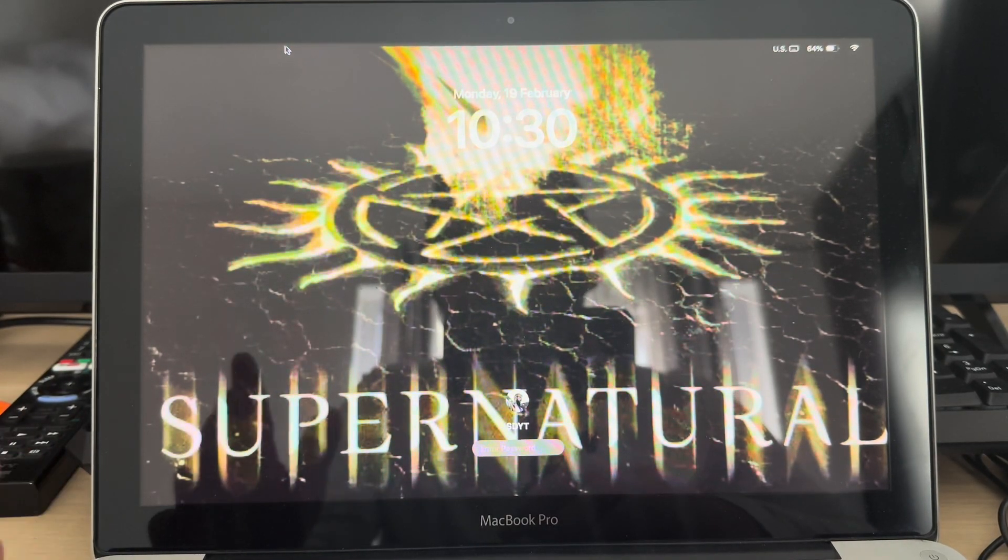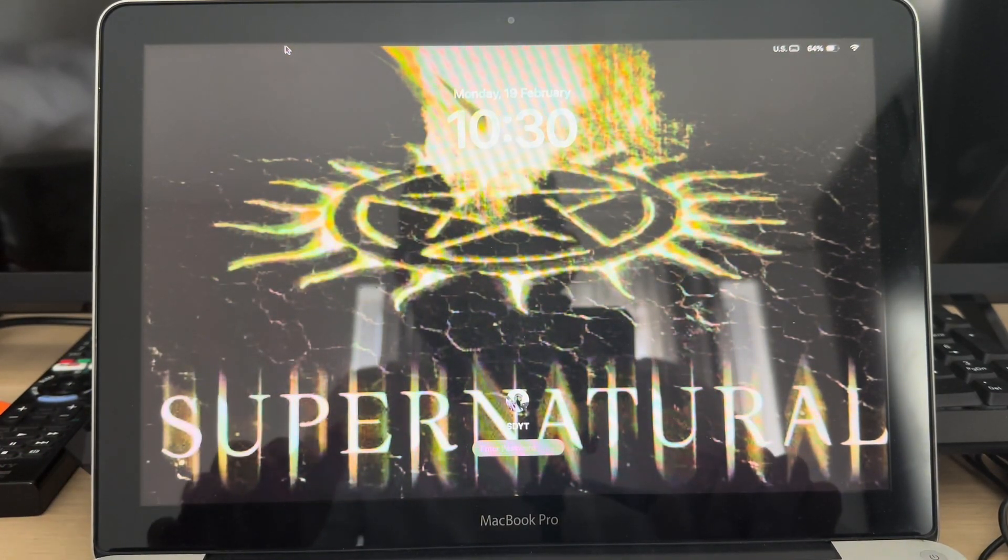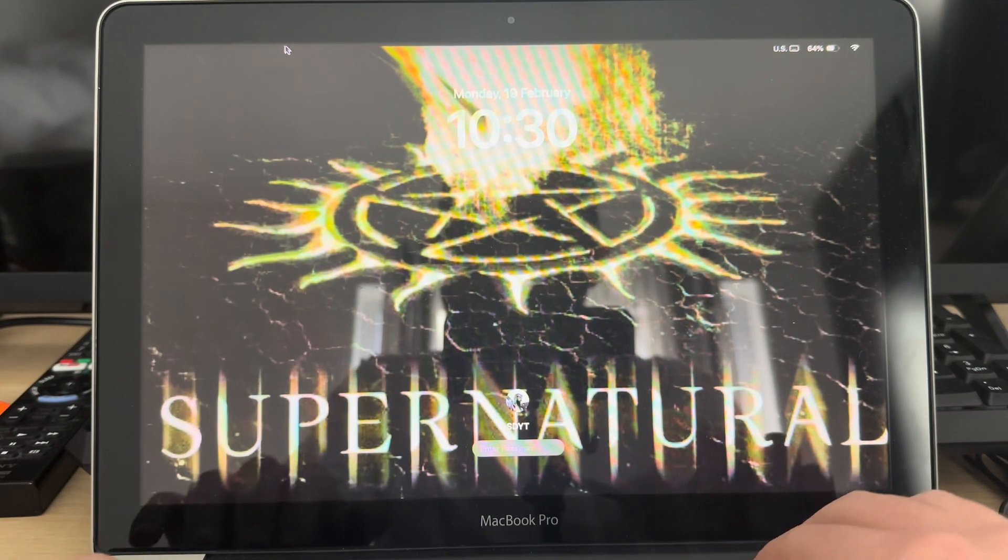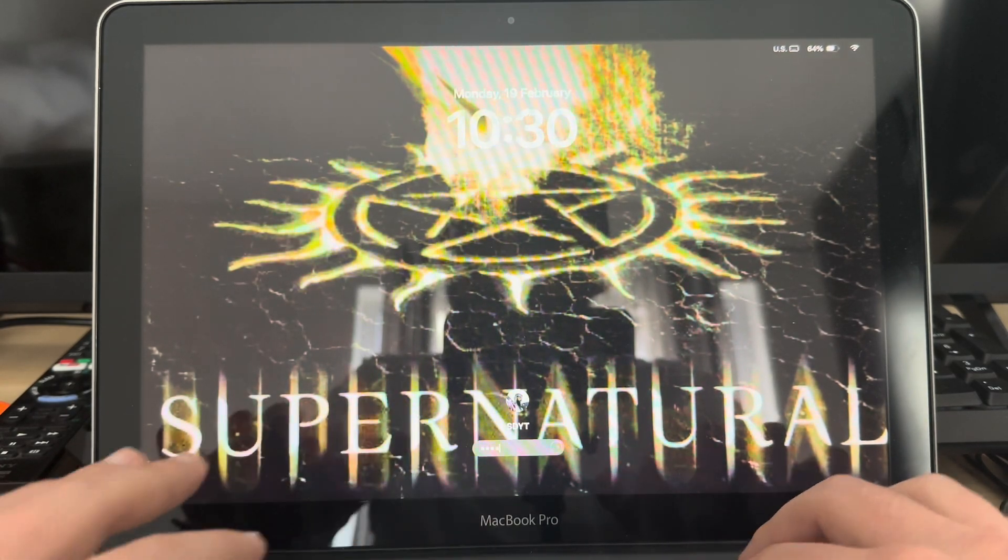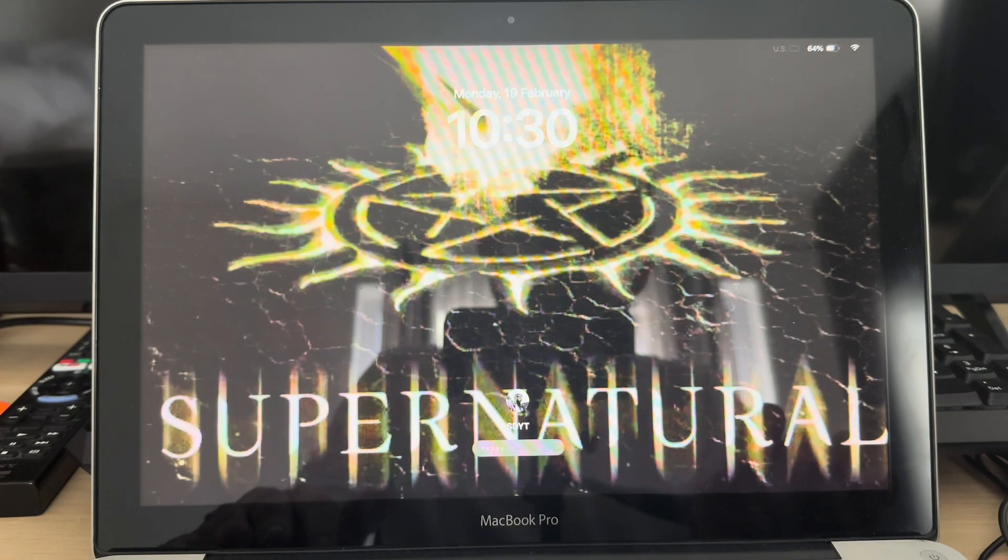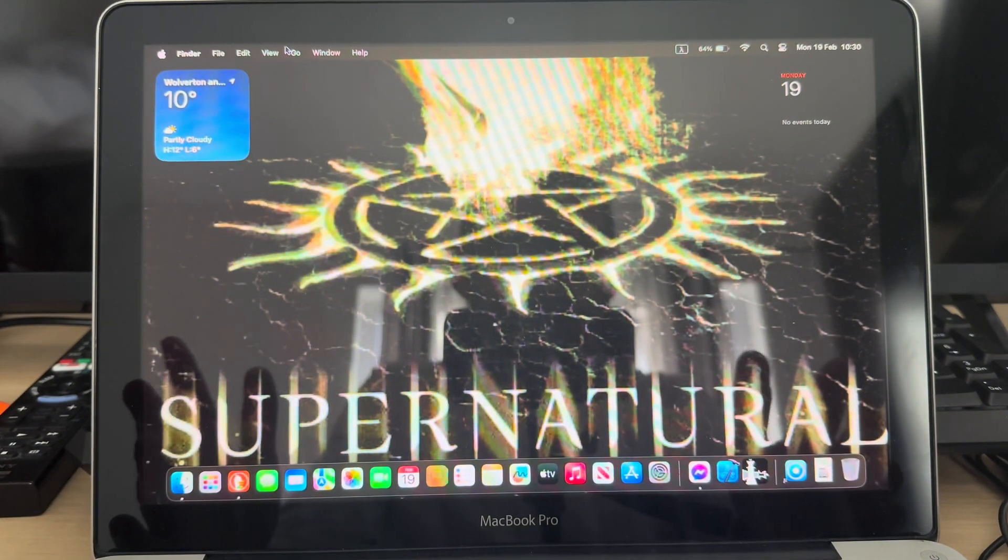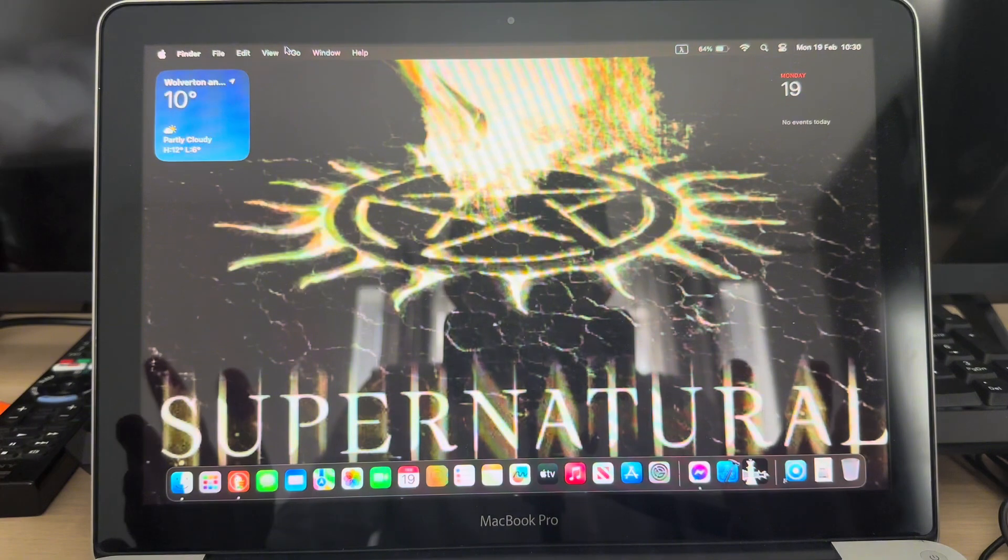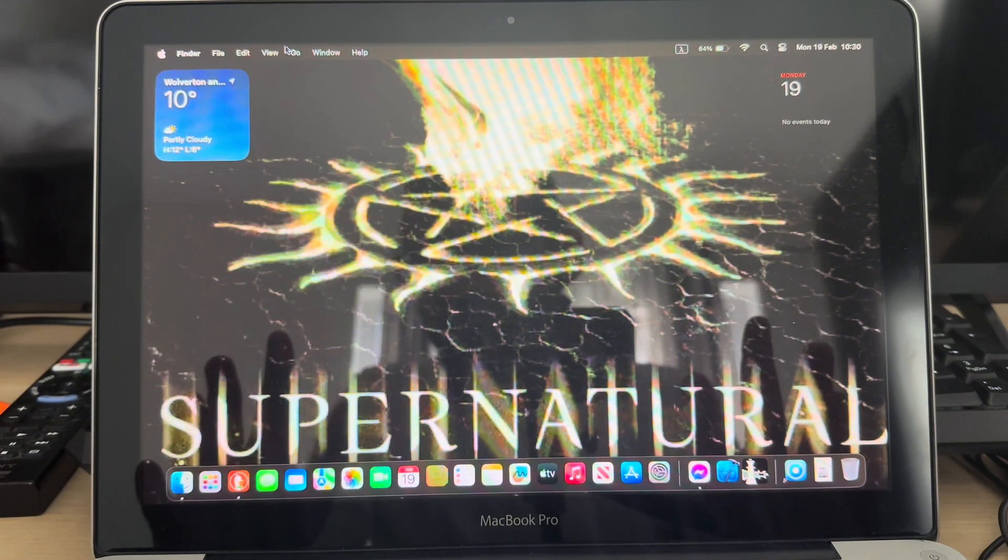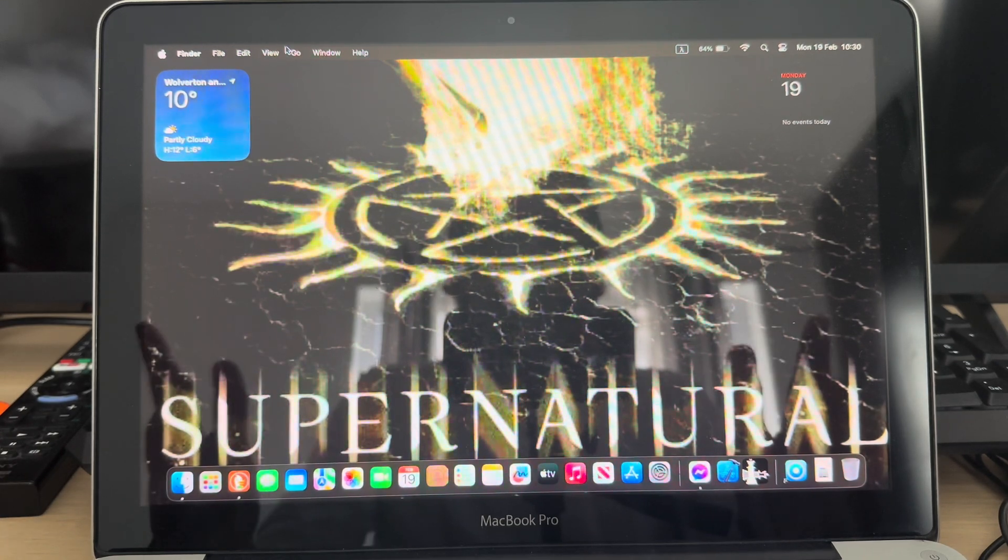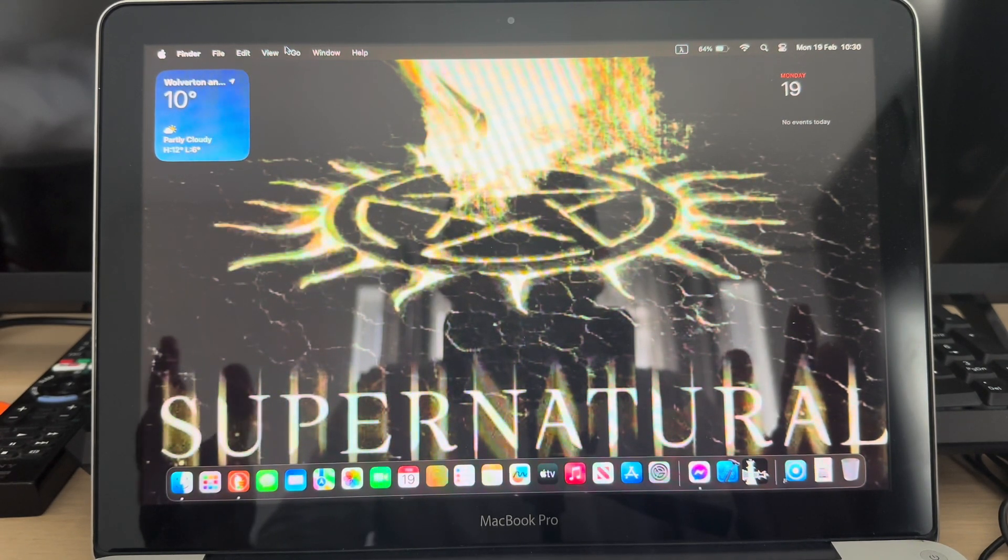This MacBook Pro mid-2012, as its name suggests, was released 12 years ago. Let's see how this device performs in 2024. The good thing with this 2012 model is that you can actually upgrade RAM and SSD, which I've done on mine.